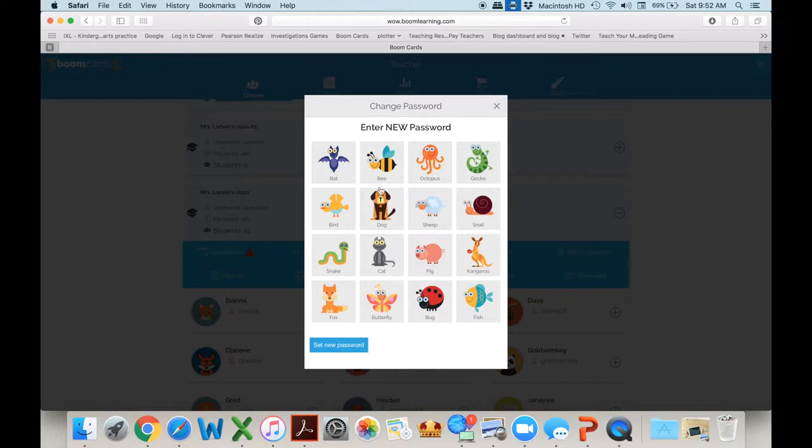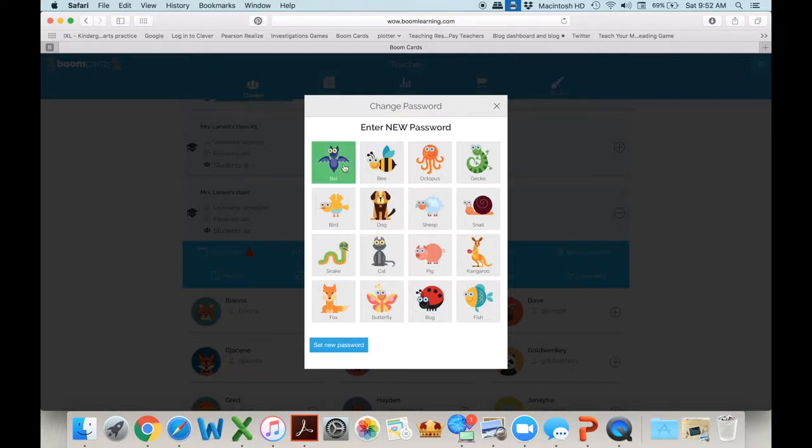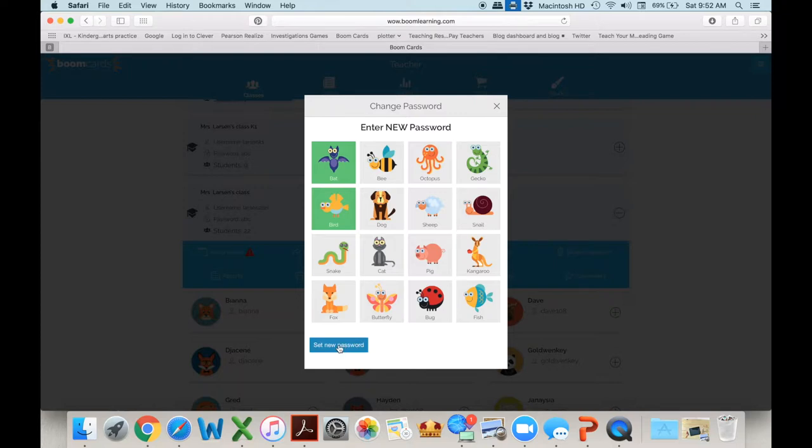Say okay and then you can change everybody in your class to have the picture password. So let's say you want the bat and the bird. You have to pick at least two but you can pick any two you want and set new password.